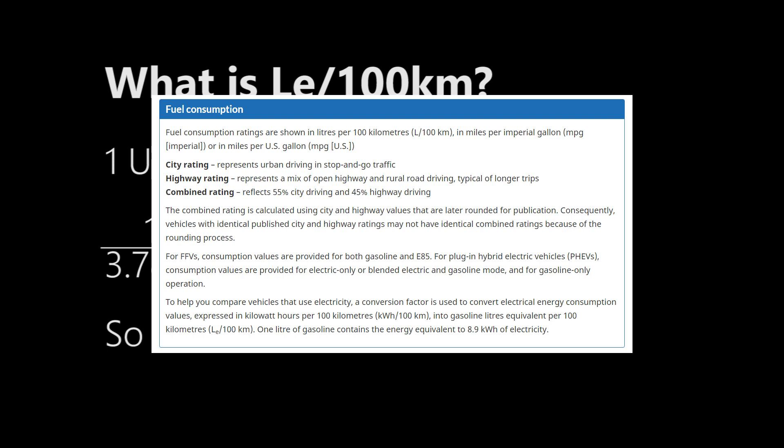We also verify that with Transport Canada on their website. You read the last paragraph, to help compare vehicles that use electricity, a conversion factor is used to convert electricity energy consumption values expressed in kWh per 100 kilometers into gasoline liters equivalent per 100 kilometers. One liter of gasoline contains the energy equivalent to 8.9 kWh of electricity.